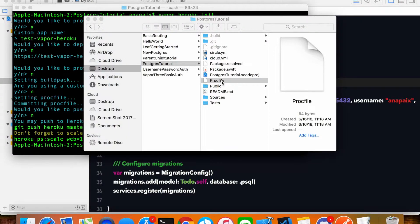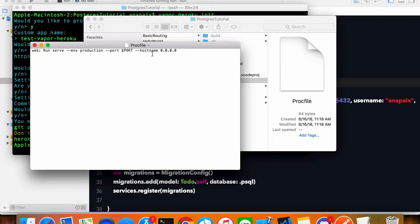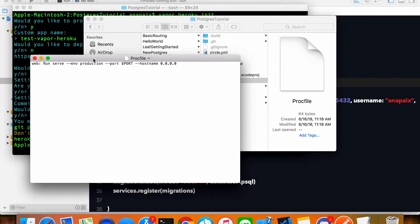If we look inside, we declare a process type, which is web, and then a command run serve, and then we pass in some of the environment variables such as the environment. The port environment variable is one that we will define ourselves in the Heroku dashboard shortly, and we'll pass in the hostname as well. Your procfile must look exactly like this in order for this to work. Before you deploy, double and triple check that this is what your procfile looks like, because most problems with Heroku deployments in Vapor have their roots in an errant procfile. It's just a text file, no extension — not .txt or anything — simply named procfile.